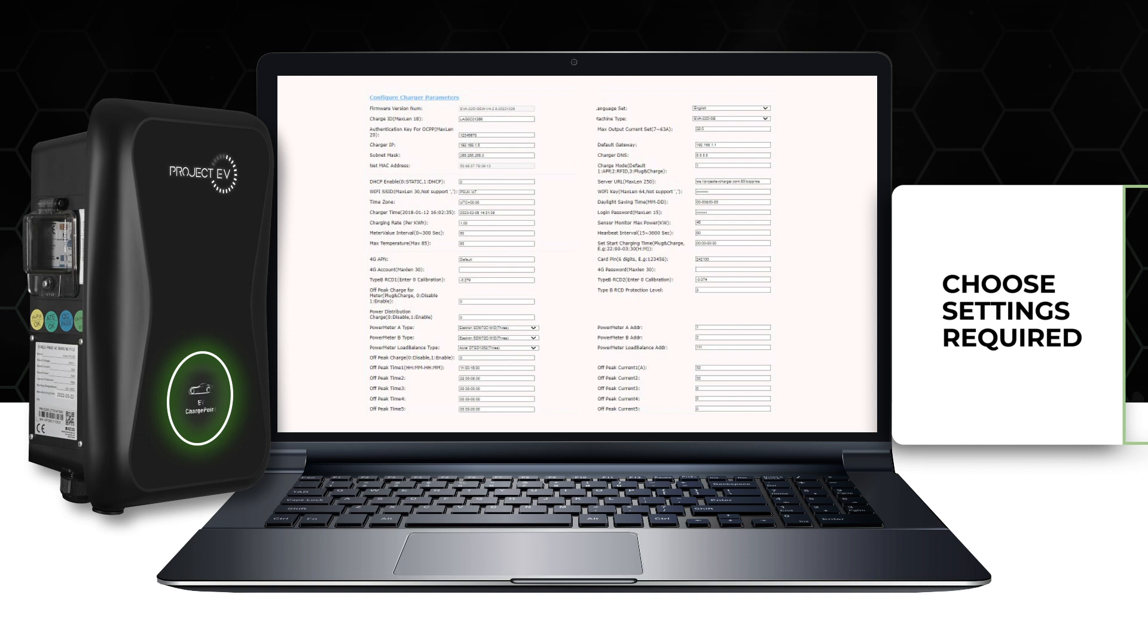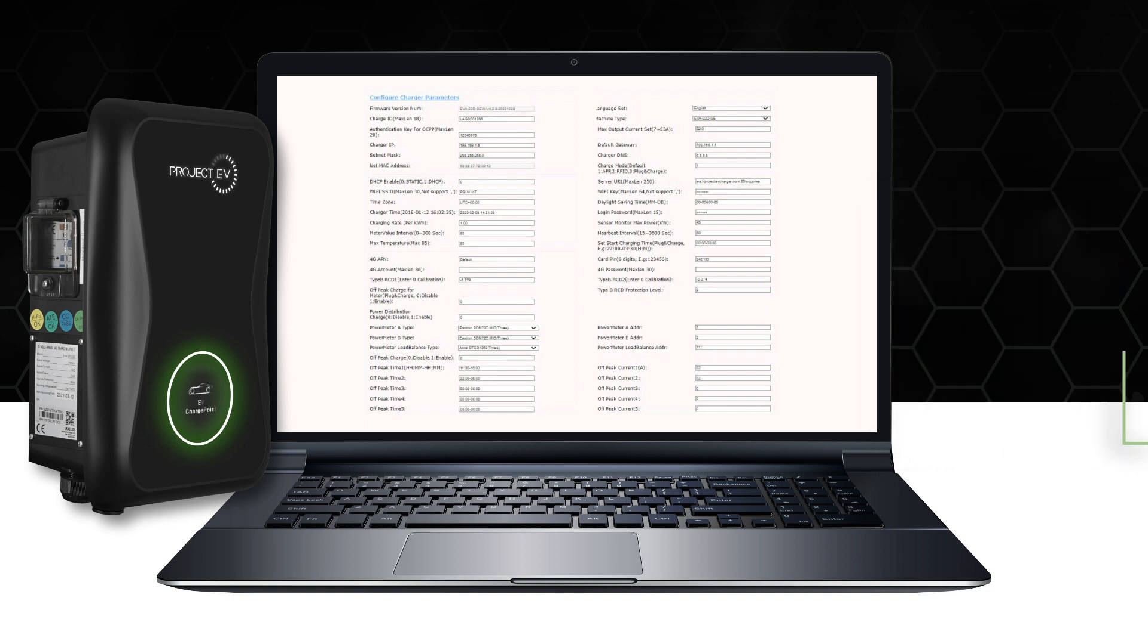Once you have adjusted all the settings required, click Set and Reboot and the charger will reset with those settings.